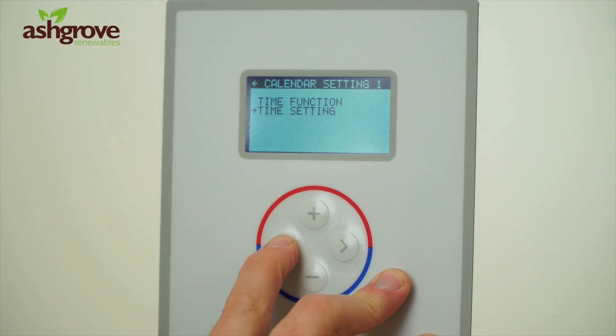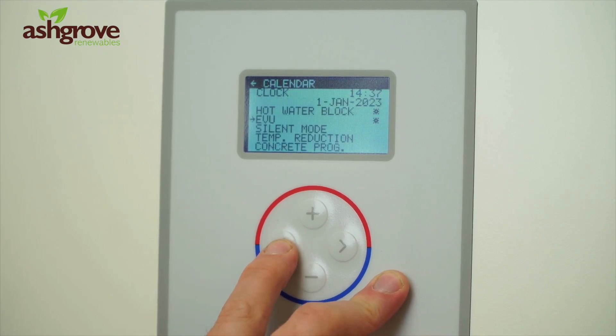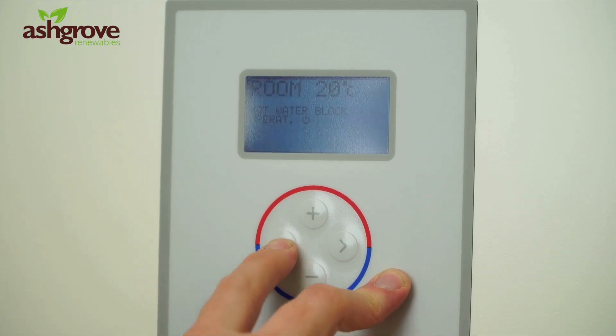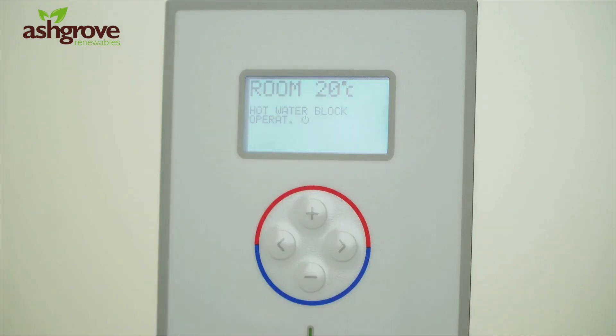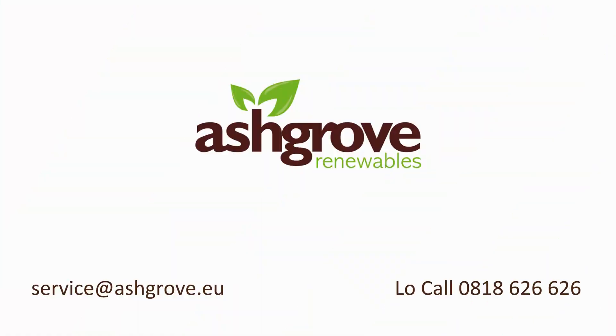Press the left arrow once, twice, three times and you're back out to your home menu. We'll see you next time. Thank you.